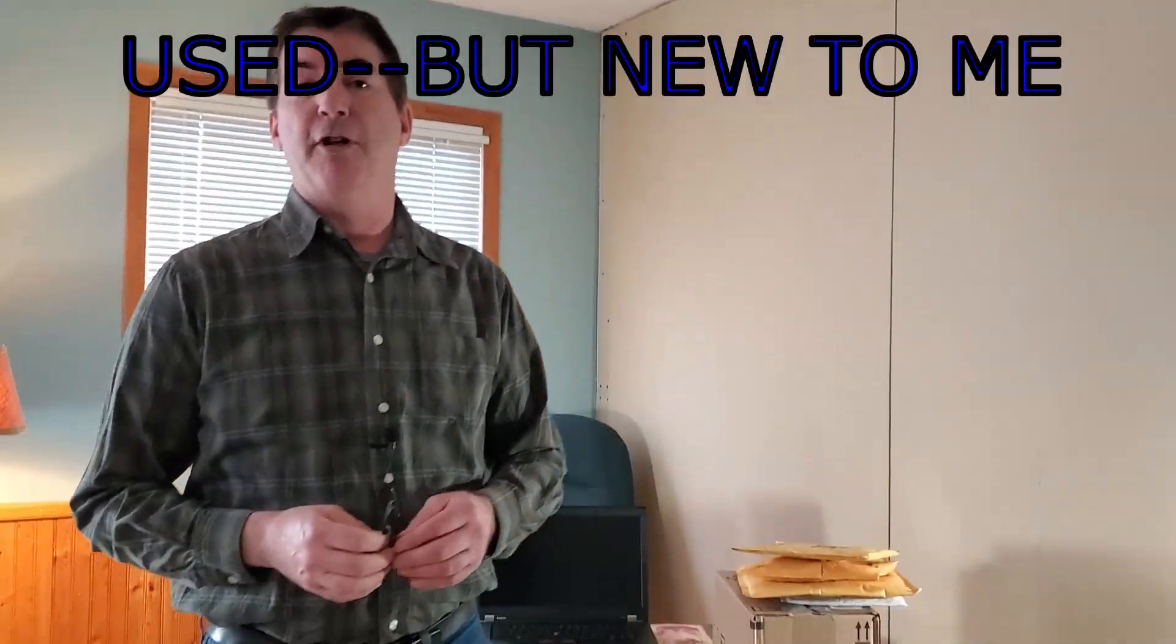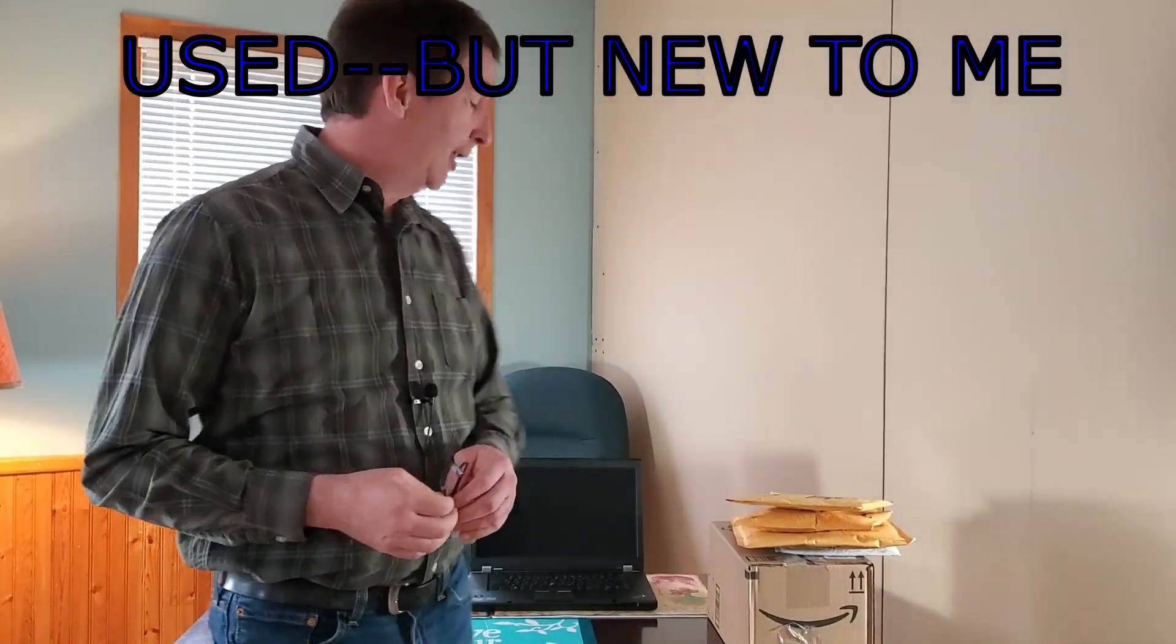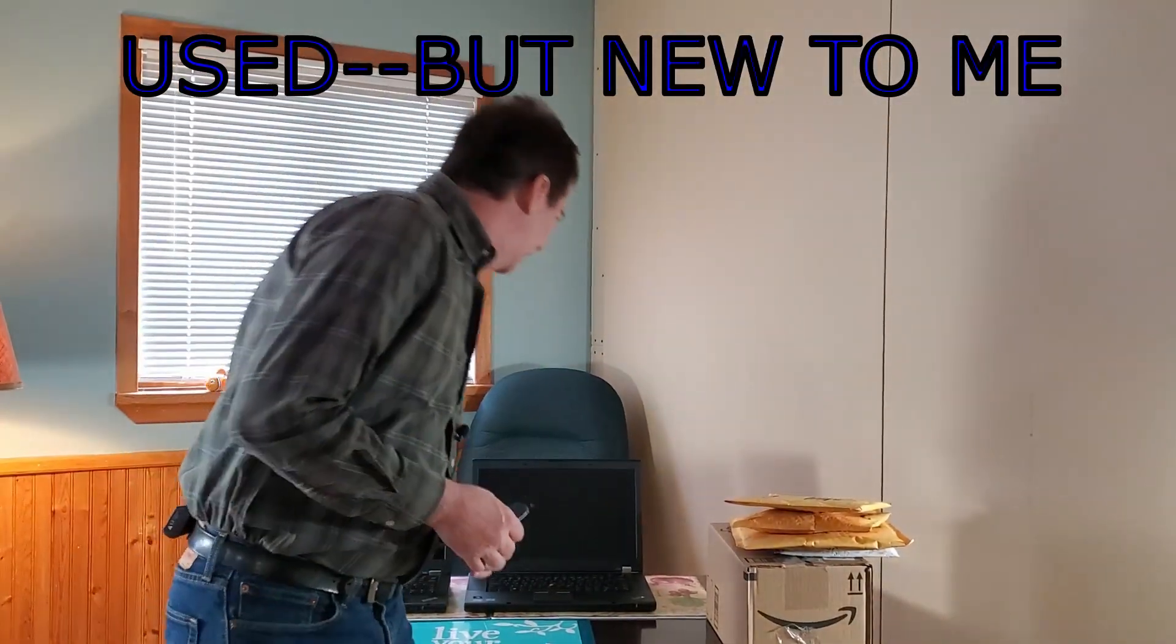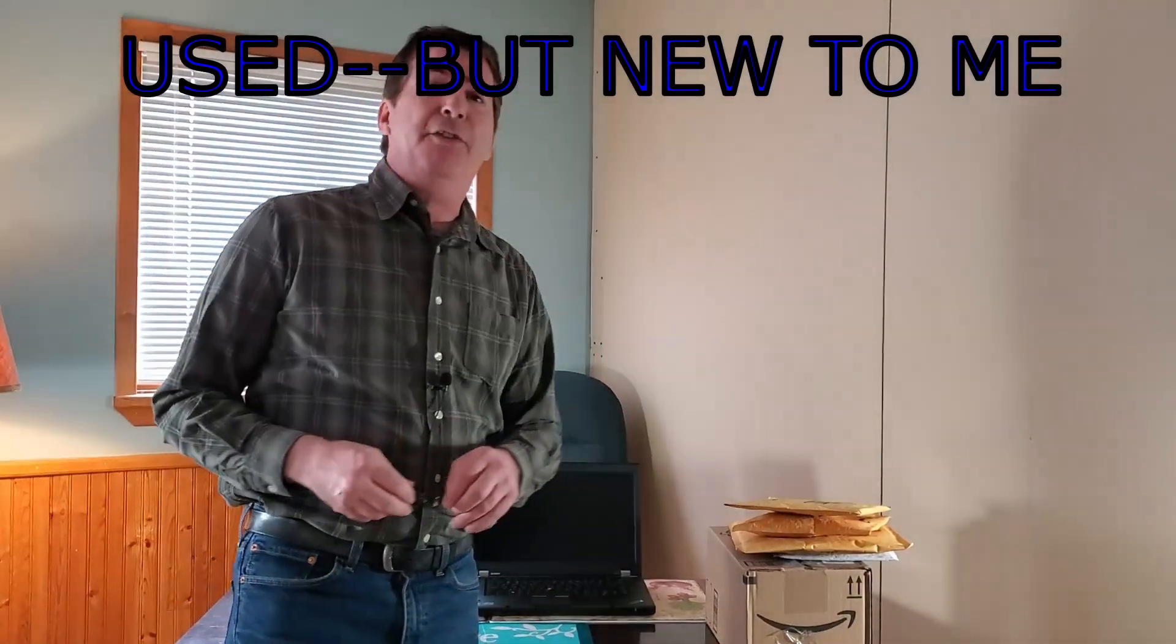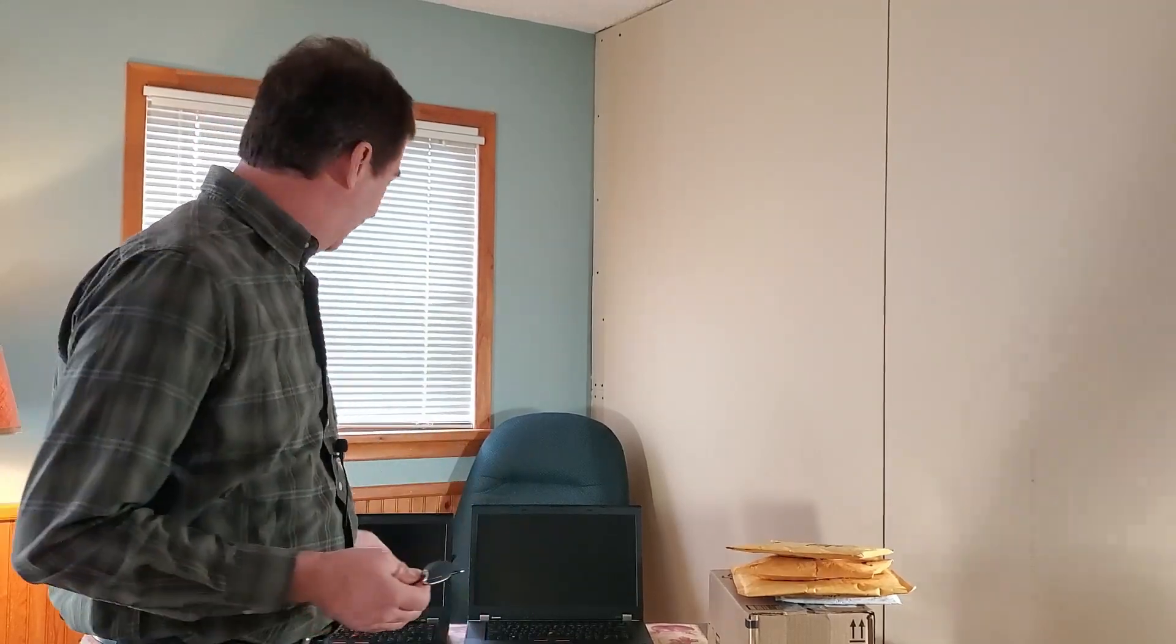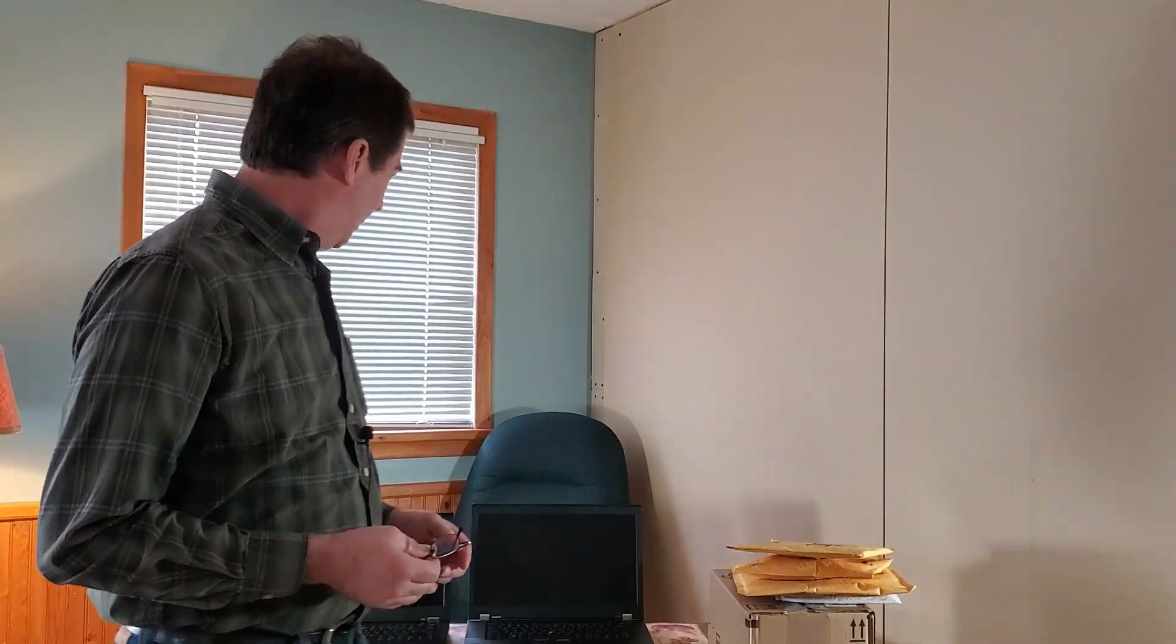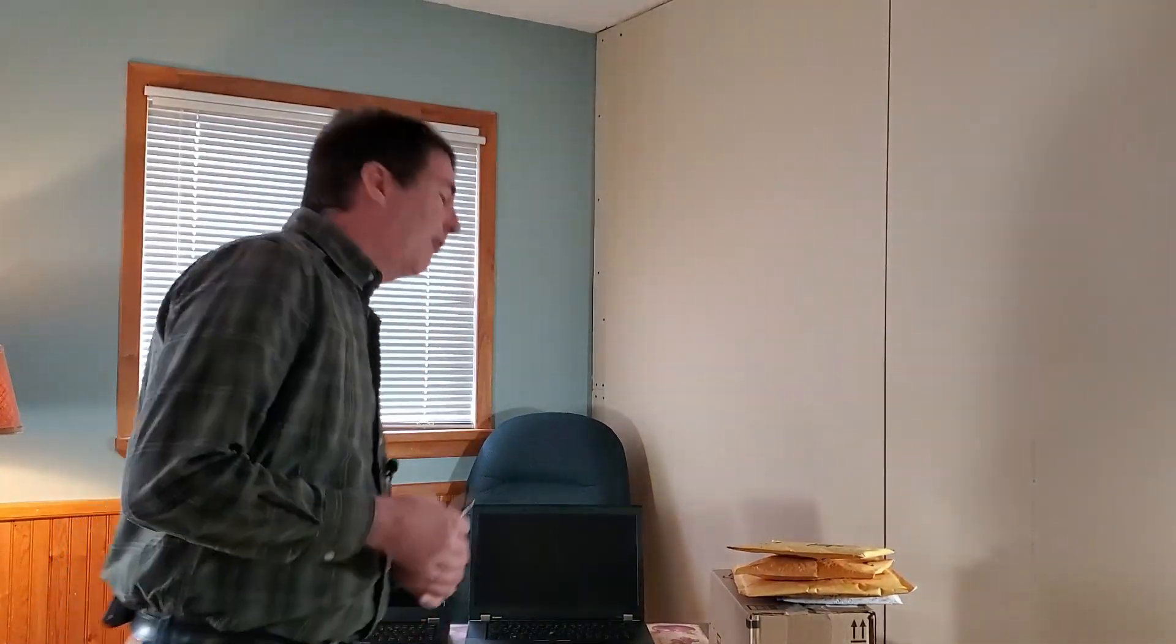Welcome back to my channel, Frugal with John. Today we're going to go through a new computer, another new computer I picked up, which is a W530. I was having trouble editing. I couldn't do much with the T430 with the i5. This one has the i7 four-core processor, but it needs some upgrades.